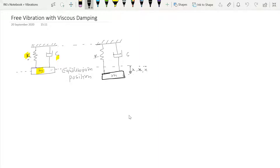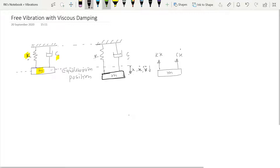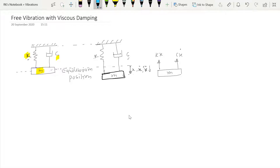The damping force is proportional to velocity and acts in the opposite direction of velocity. If we draw the free body diagram of mass m, it will experience a spring force kx in this direction, and a damping force cx-dot due to the damper. Since this is the direction of x-double-dot, there is an inertia force in the opposite direction, which is mx-double-dot acting through its center of gravity.